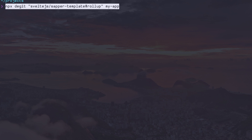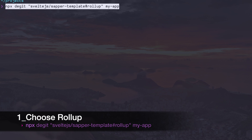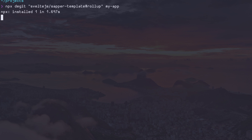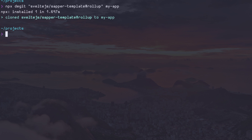The first thing we're going to do is run this MPX command. It's going to get us started with the Sapper template using the Rollup packager. This is in lieu of webpack. Rollup is the way to move forward with these projects — it's built for these projects. You're going to end up with a much smaller, more compact distribution. Let's roll with it.